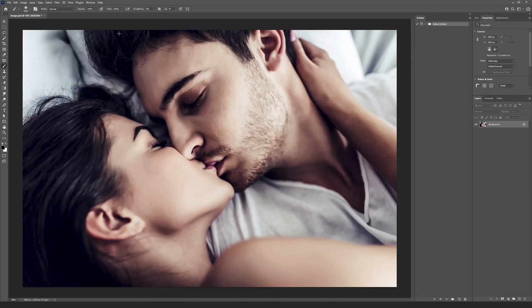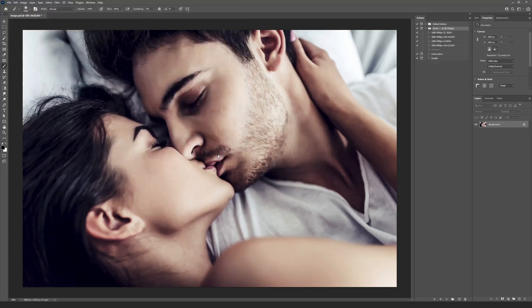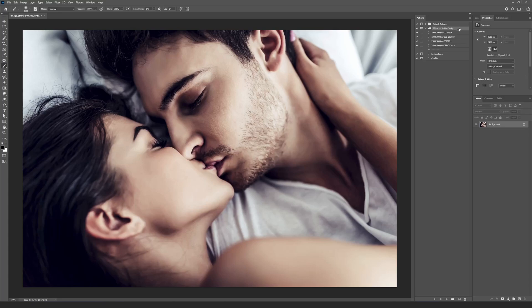Then go to the menu File Open, select the Shine ATN and Shine Brushes ABR files and press OK. That will load these files to the Photoshop and you will see the new action appeared at the Actions panel.